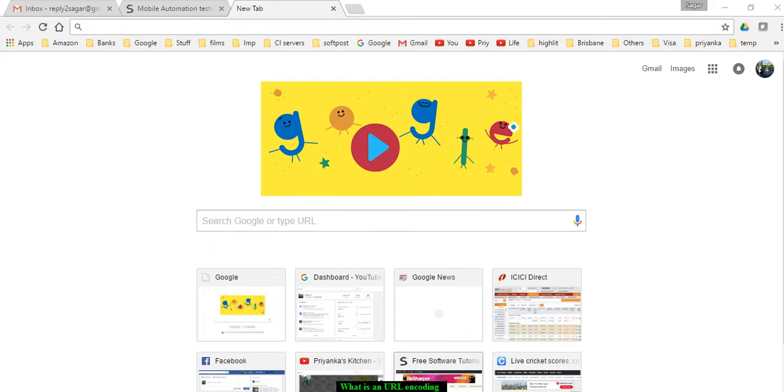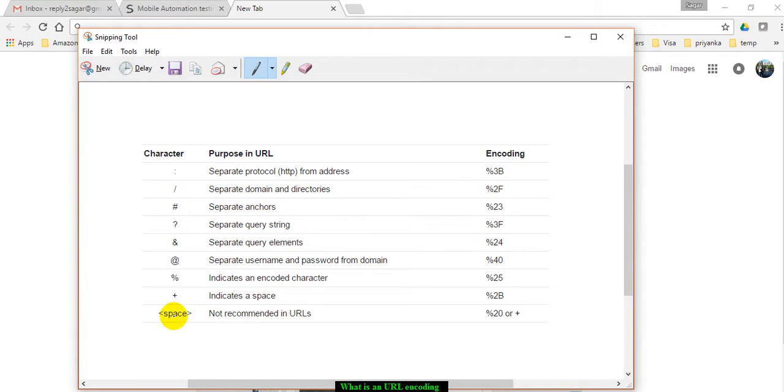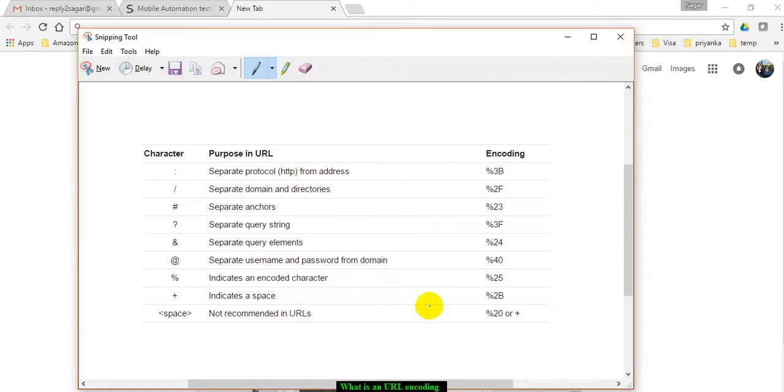For example, if you look at this table over here, it shows the character, its purpose in the URL, and its encoding. If you have a space in the URL, which is not recommended of course, those spaces are replaced by %20 or a plus sign.